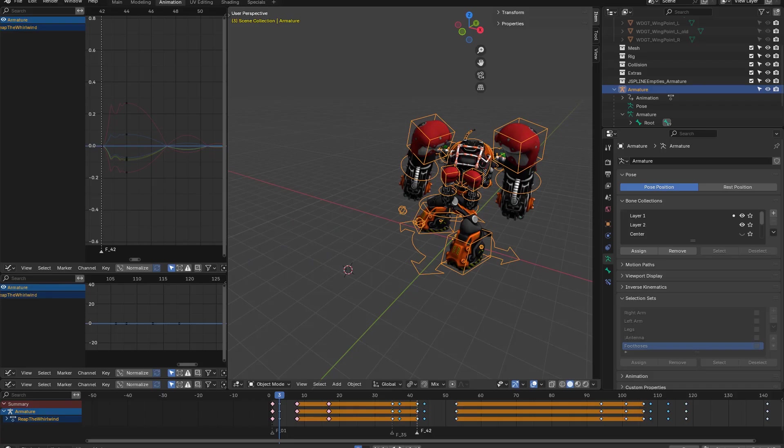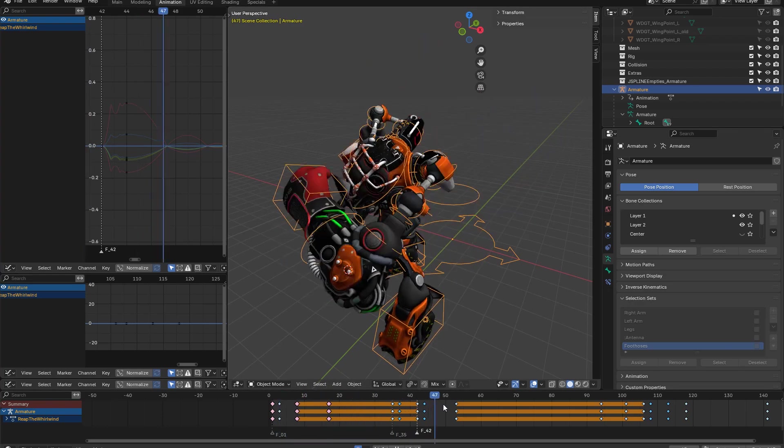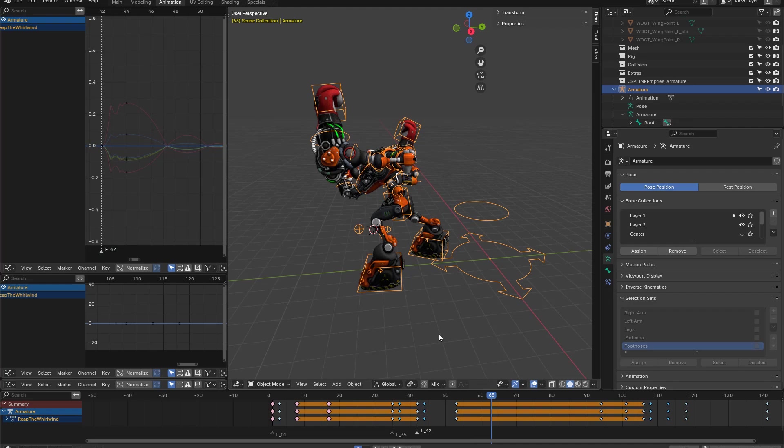Here we have the file opened in Blender and we can see how the model is animated. We're going to export in different formats to see the workflow with each of them.